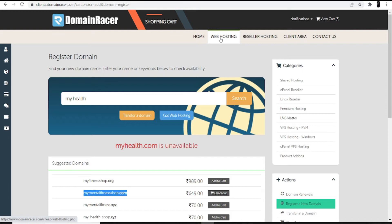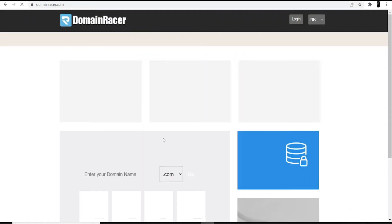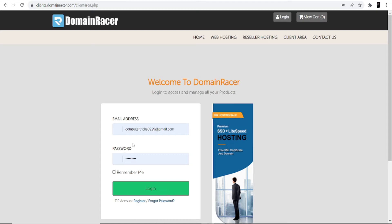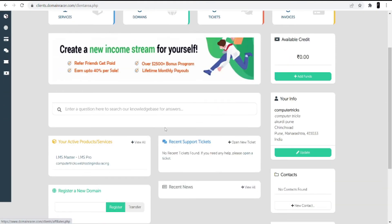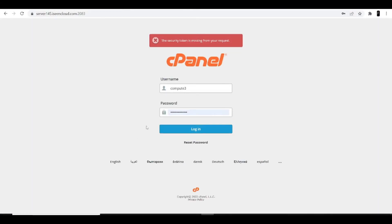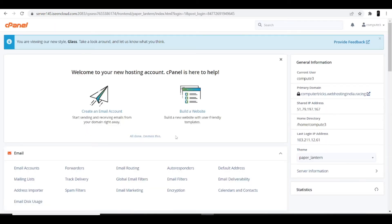Since I already have hosting with DomainRacer, I'm skipping the hosting purchase. Now we move to the second part: setting up your hosting. Go back to the DomainRacer website, click the login option at the top, and enter the credentials you created when signing up. Once logged in, you'll see your active products and services. Click on the shared hosting and domain to get your cPanel login credentials and link. Go to the cPanel login, enter your ID and password, and click the login option.